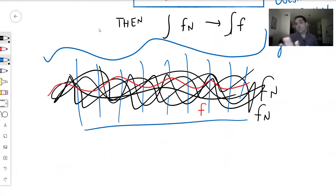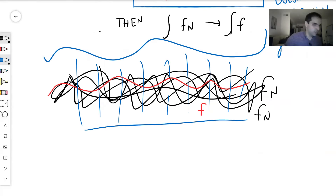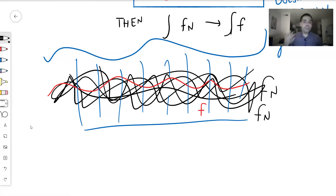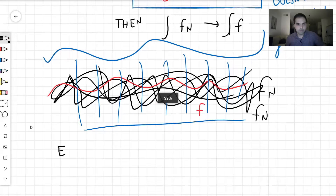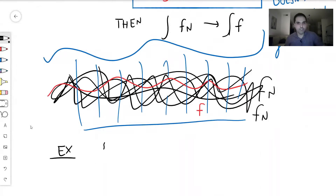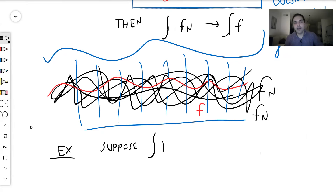In my future videos, I will never explicitly check the DCT assumptions. Whenever I pass a limit inside an integral, just think: okay, he's using the DCT, because 90% of the time this is satisfied. Let me give you an example to illustrate — something that happens, for instance, when you solve Laplace's equation.